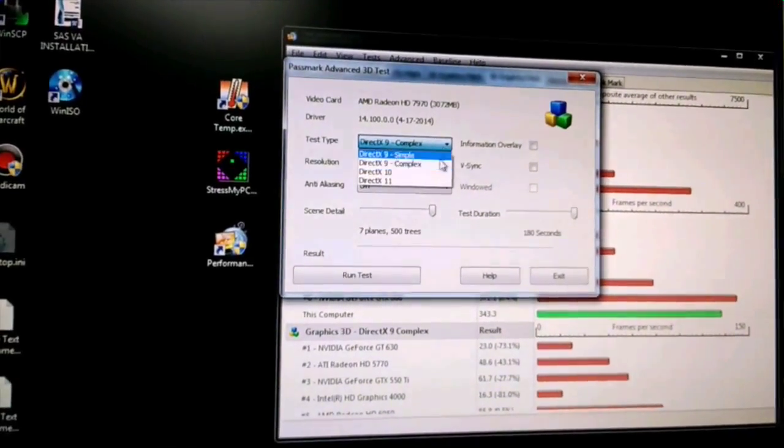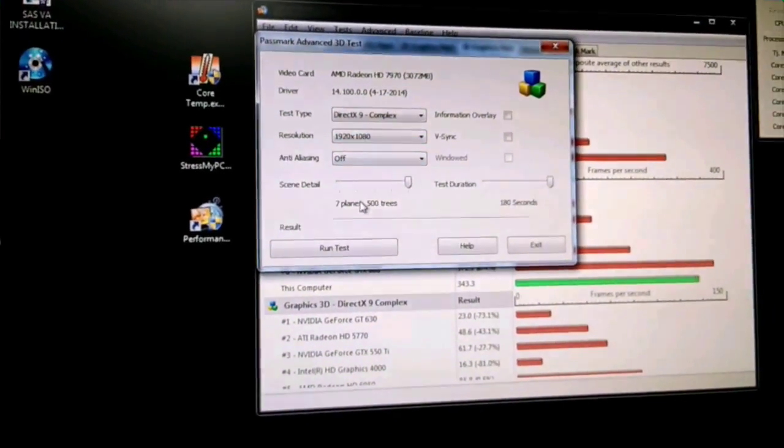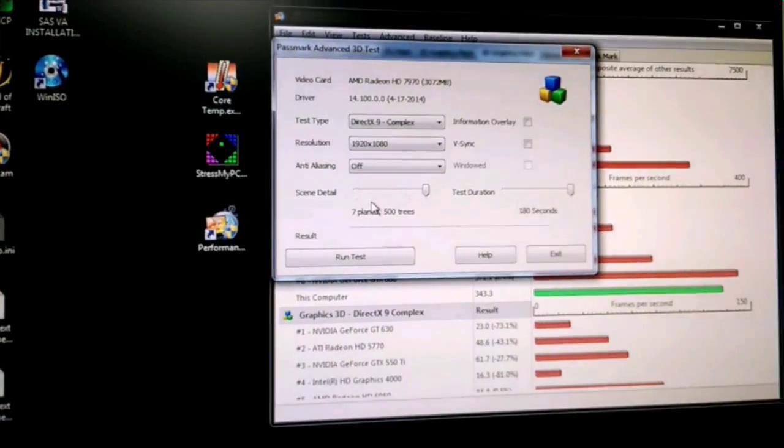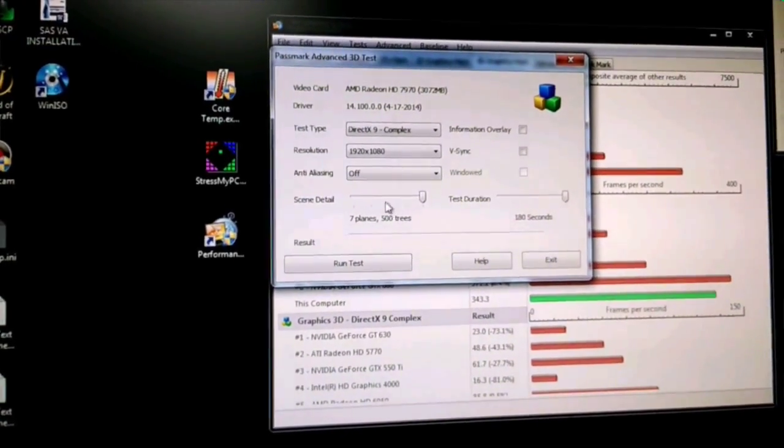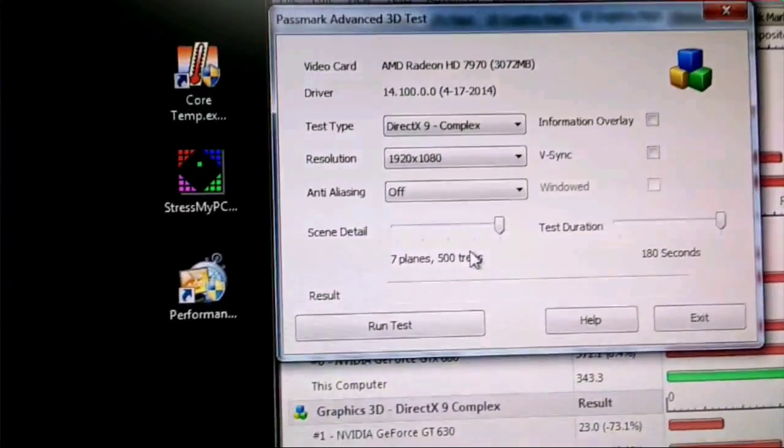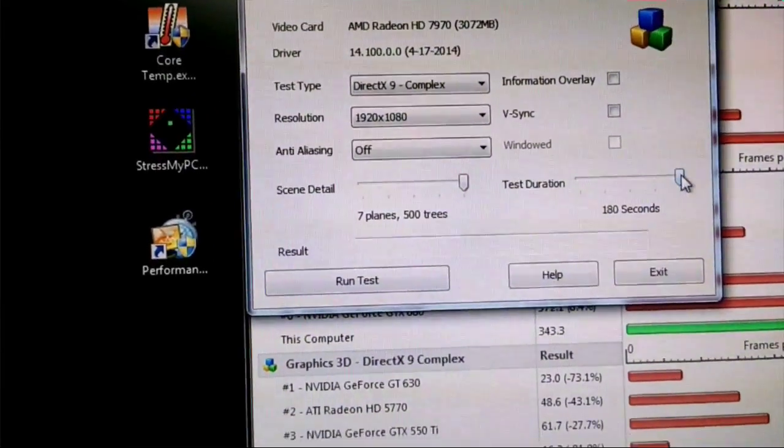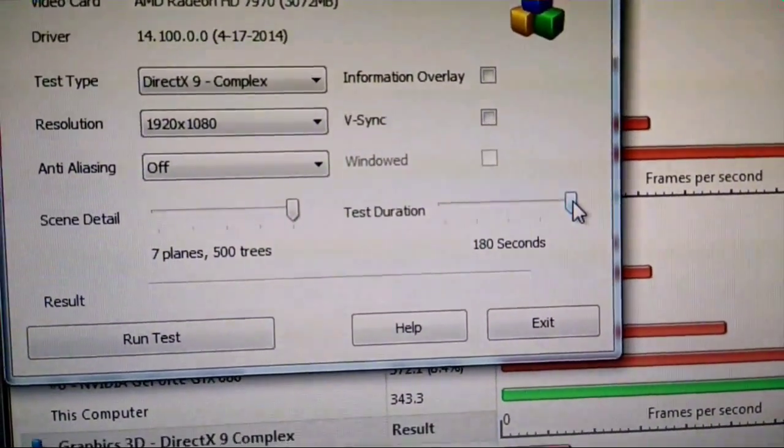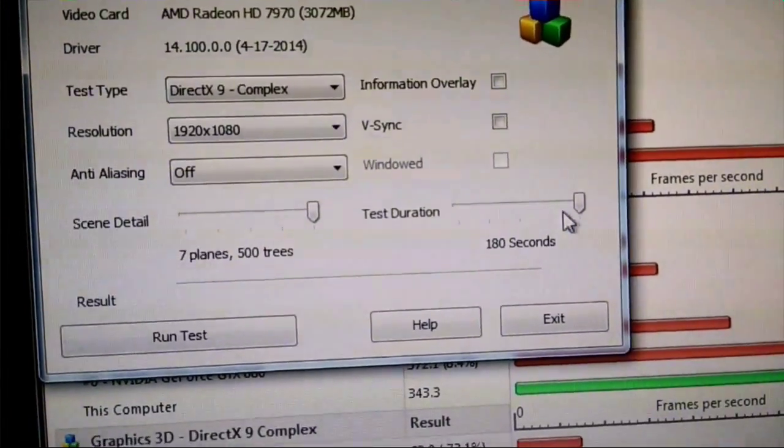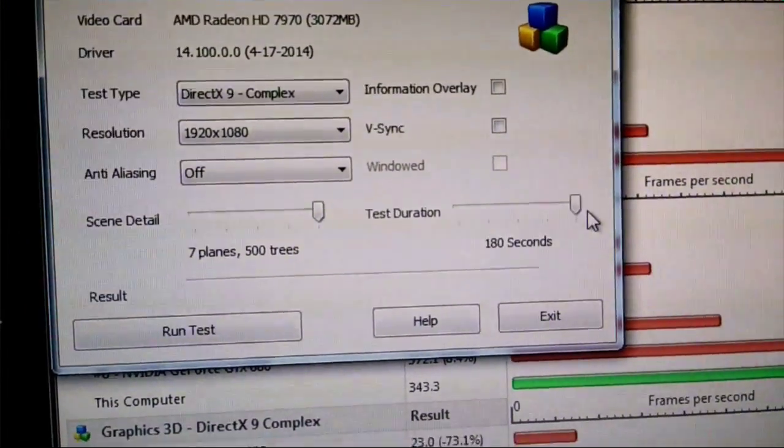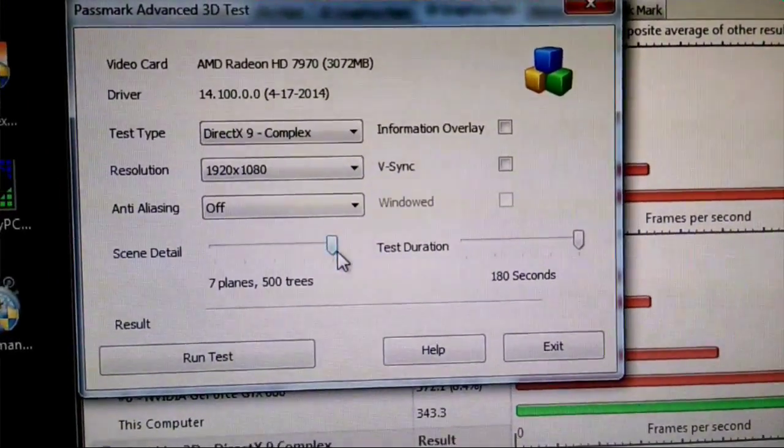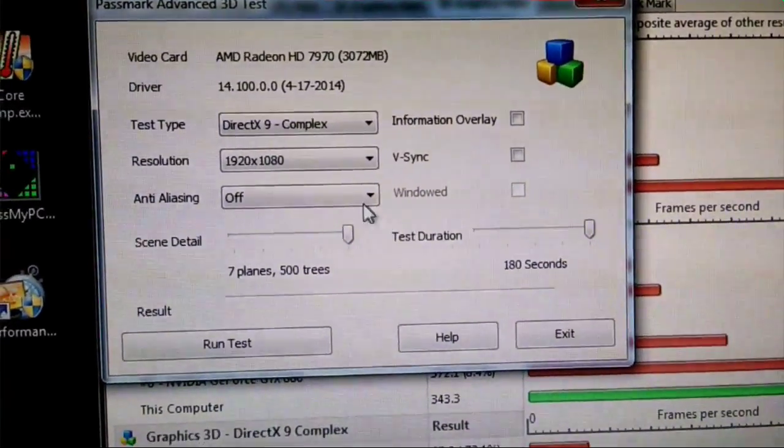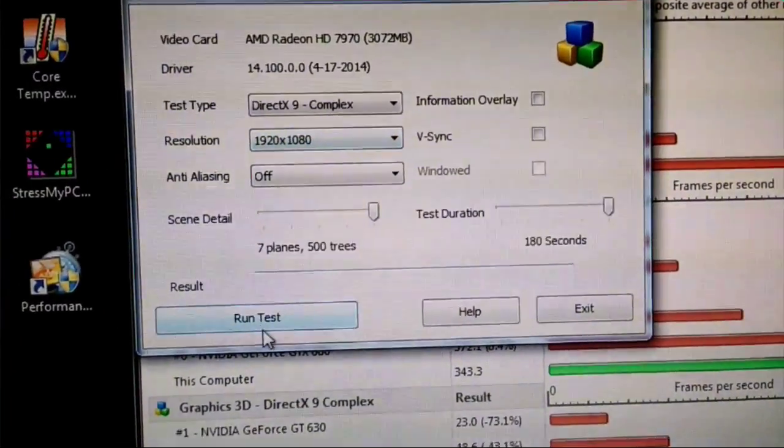I'm going this 9X complex. I already moved this up. The standard, it was like three or four planes and less trees. So maxed out planes and trees. Max out this time. Because also for that second fan to kick in, it needs to run and get hot. So we maxed everything out right here, right here. Maxed out the resolution. We're going to run this test.